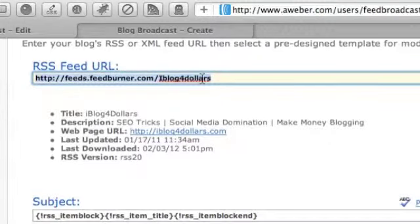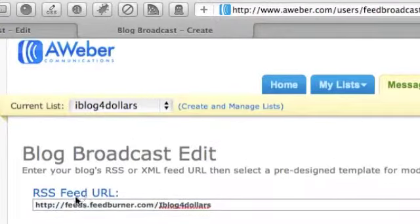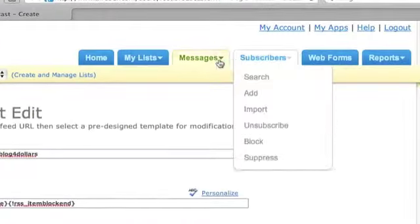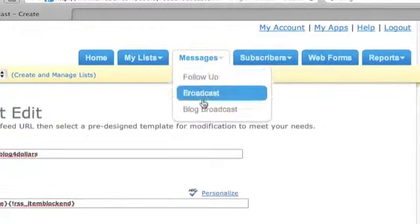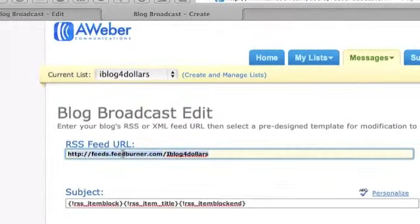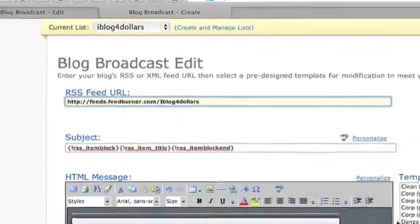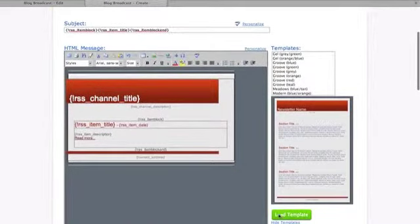What you'll do is come back to AWeber, paste the RSS feed URL in the RSS feed URL field. In AWeber that's under Messages > Blog Broadcast. You'll paste it in there and that's pretty much it for that part — you've got your RSS ready.